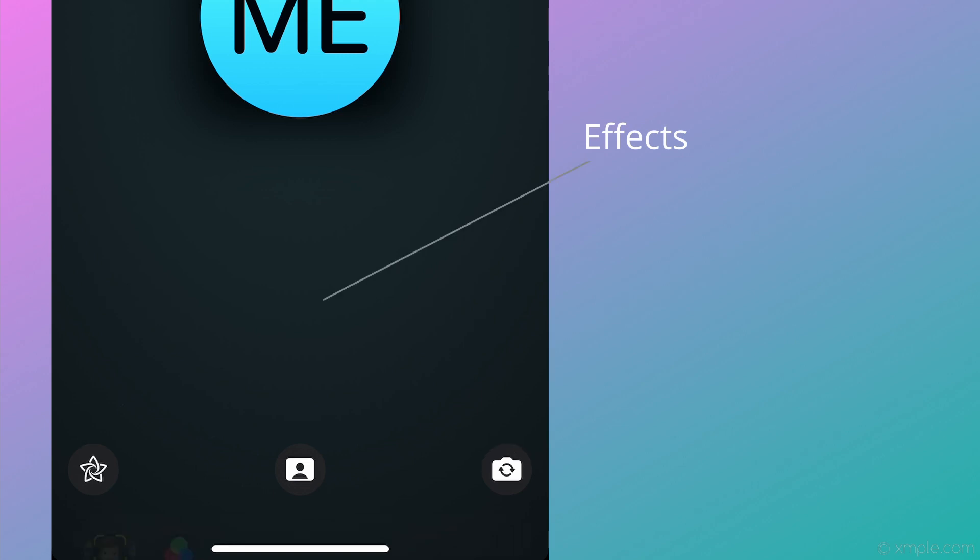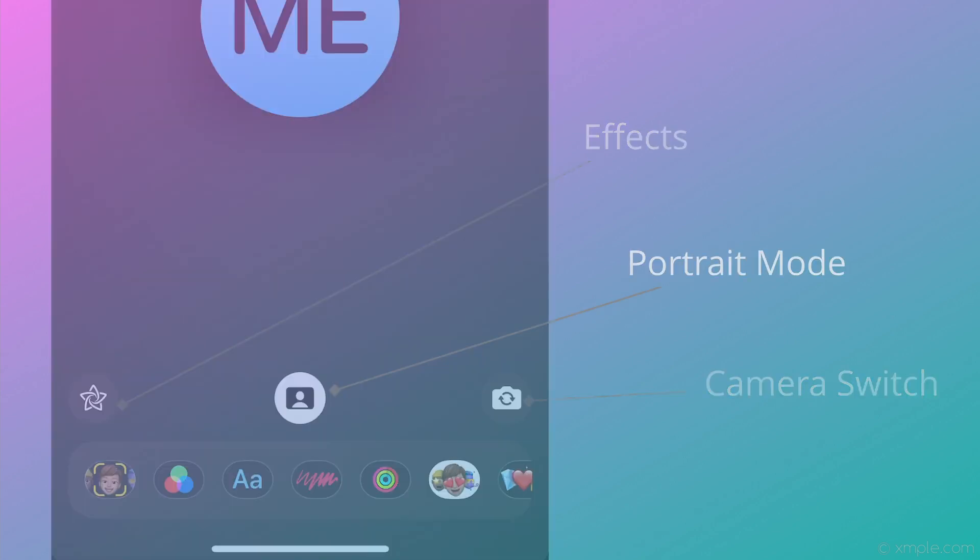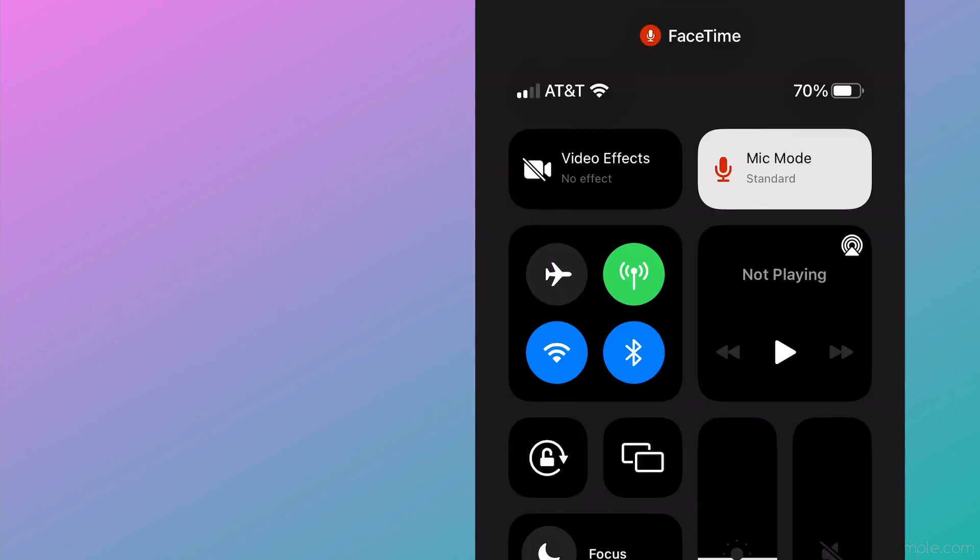Along the bottom, you'll have the Effects button, Portrait button to blur the background, and Switch Camera button. Additional features to FaceTime are revealed when you swipe down from the top right corner to bring the Control Center into view.